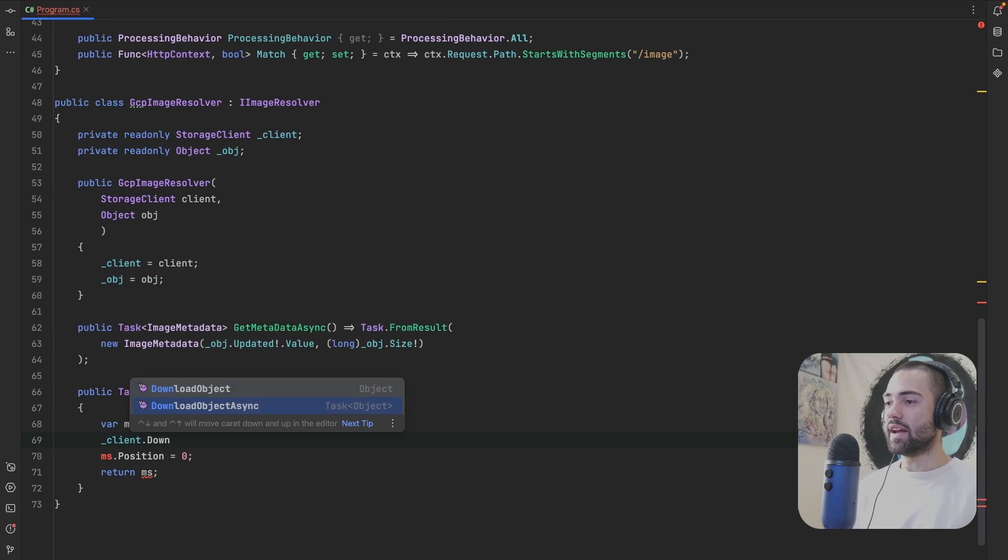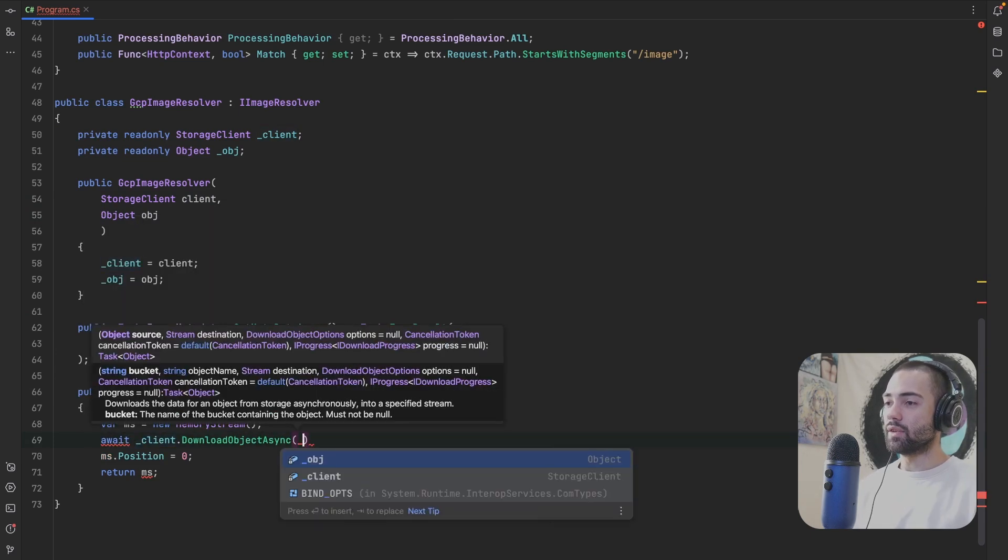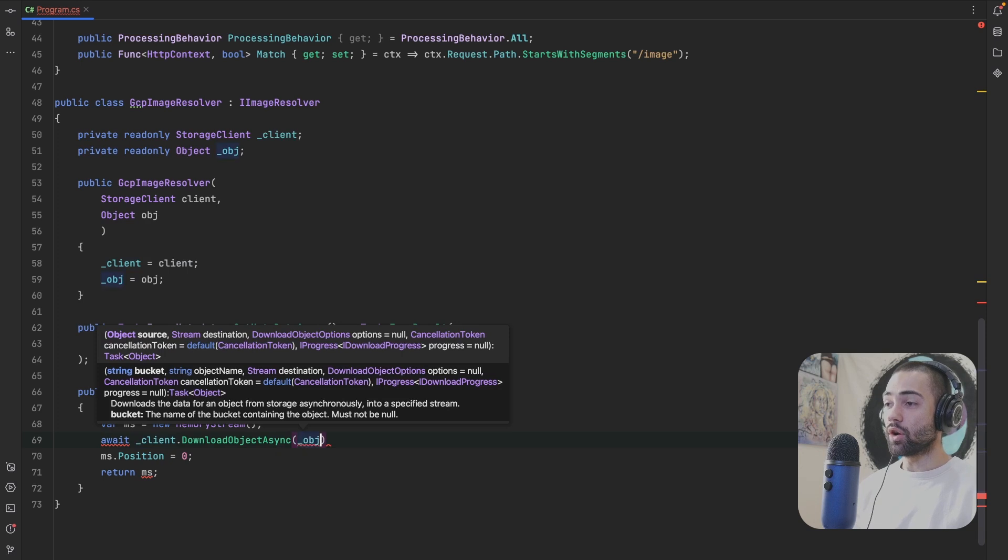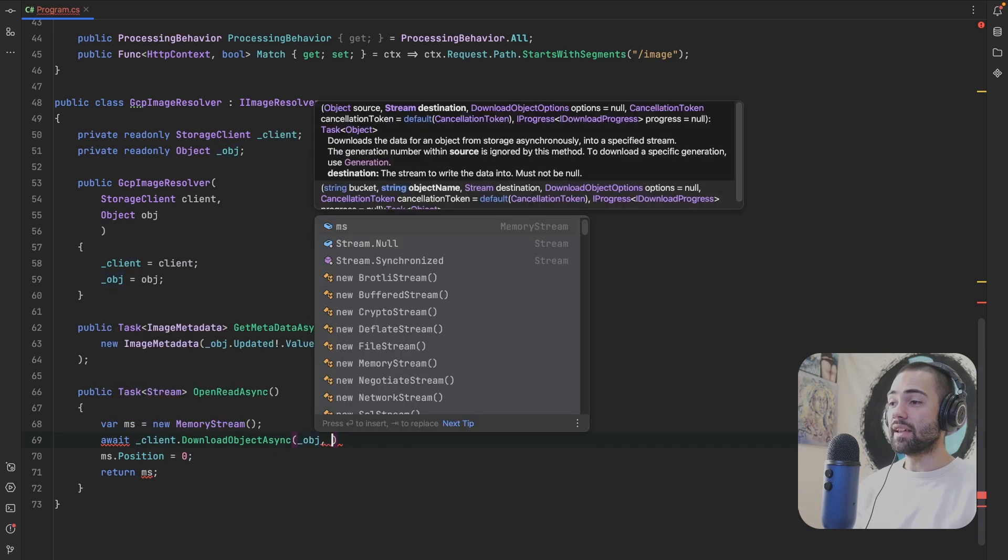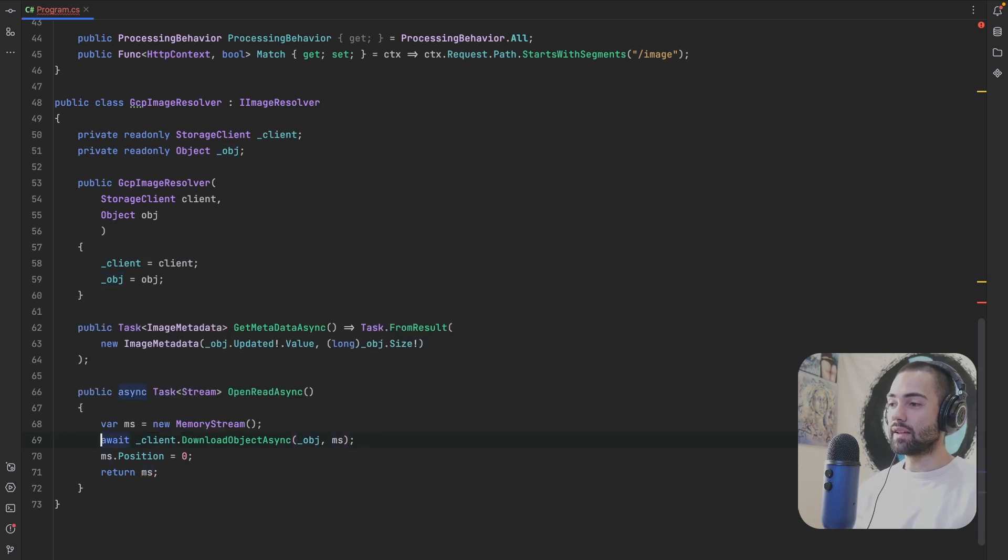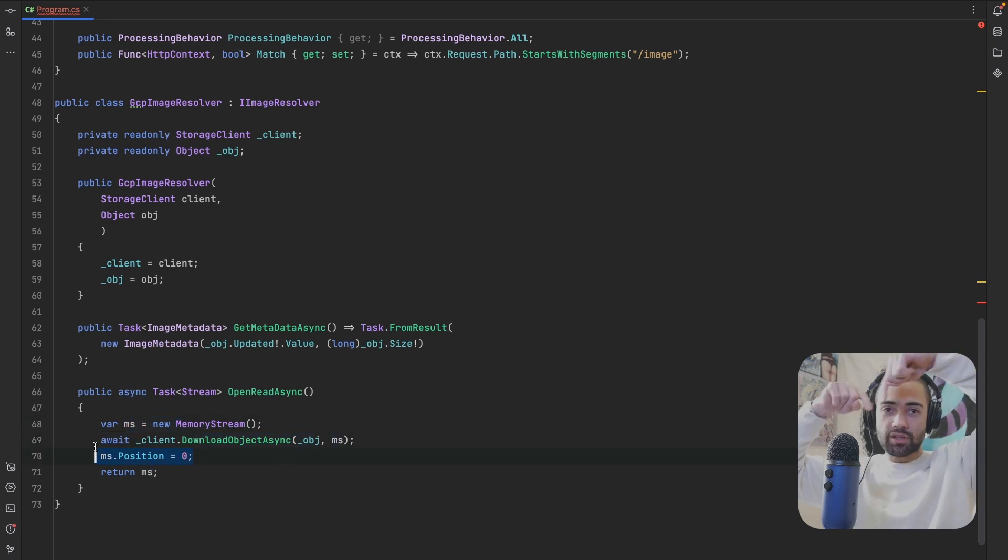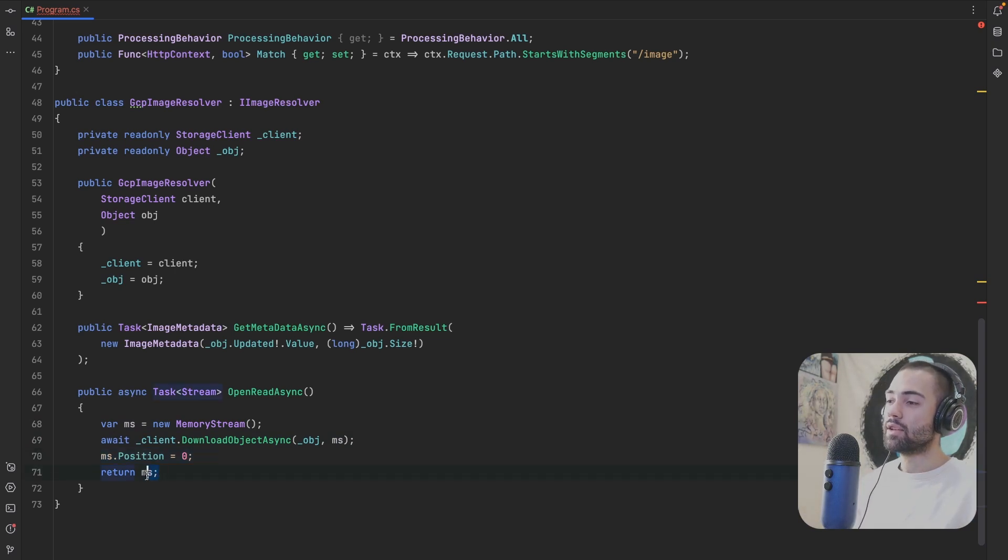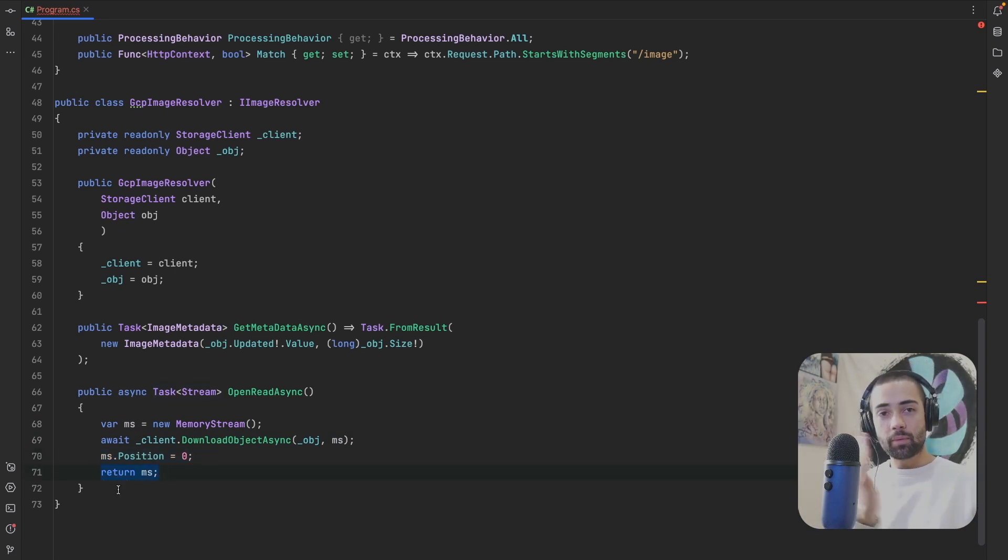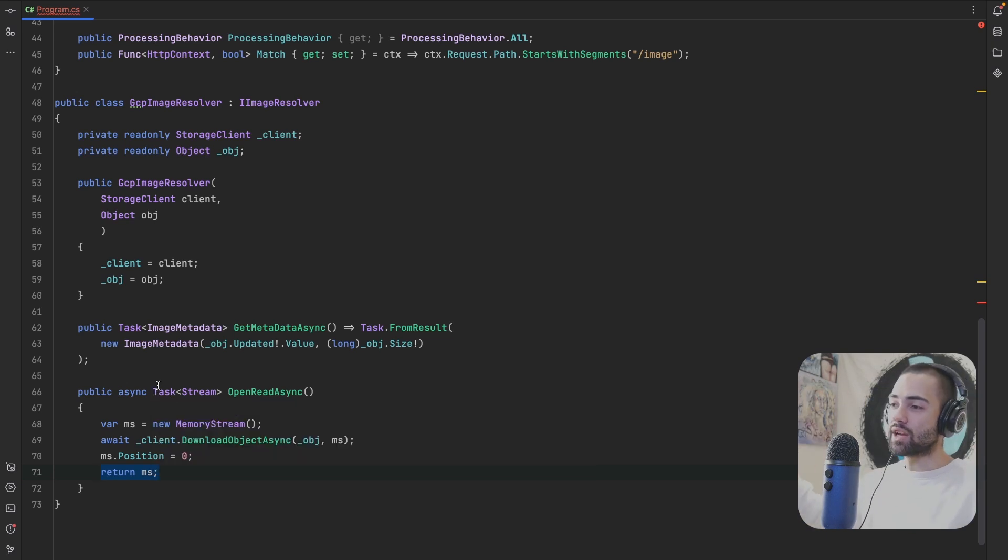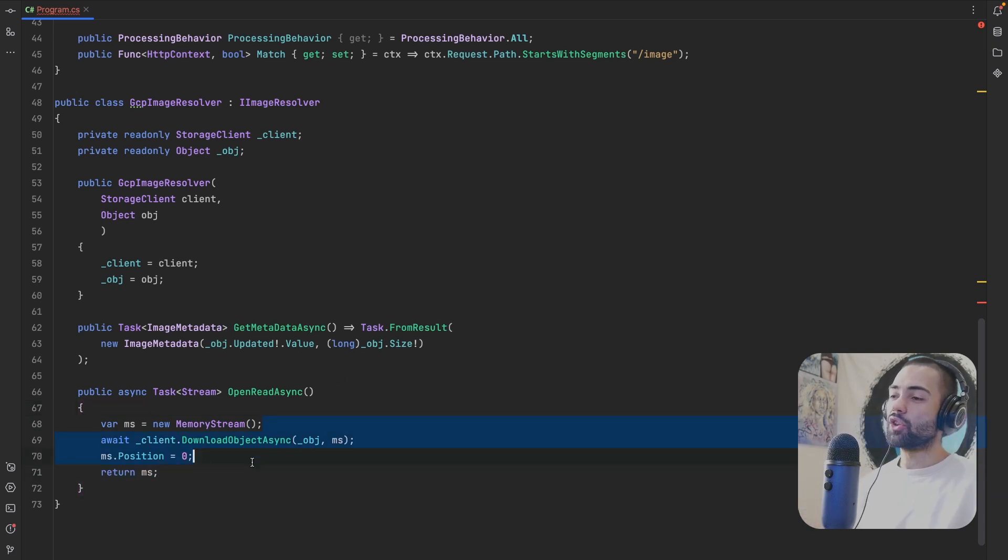The client is the thing that is basically going to do the downloading. So instantiate it. We'll take the client. There is a DownloadObjectAsync method where the first thing that you supply is the object and then the destination stream. So loading everything into the destination stream, which is the ms. I'm resetting the position because it's going to write to it. And then you want to put it right back to the beginning. So when you return the stream, it's going to be able to read from the beginning.